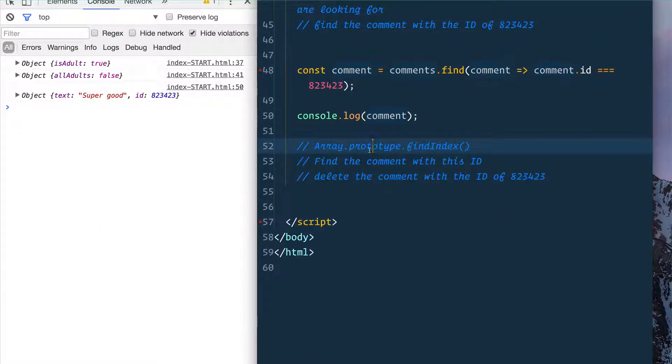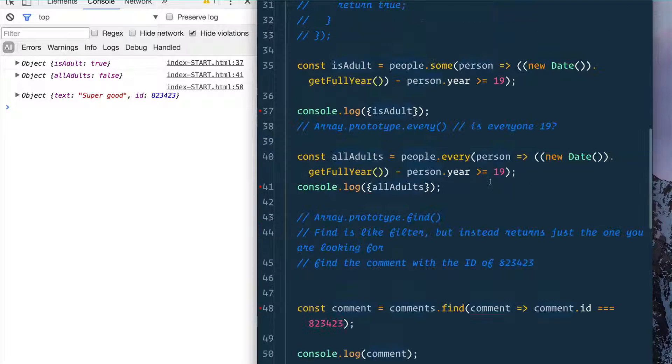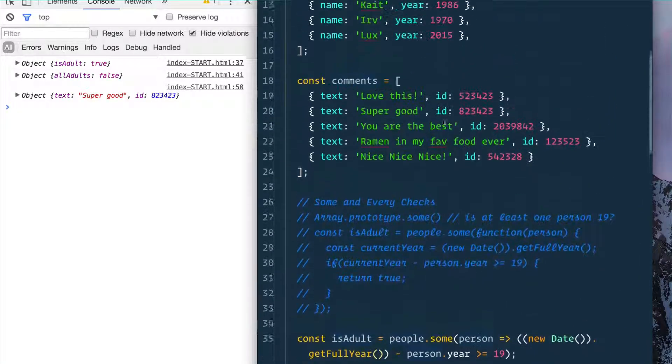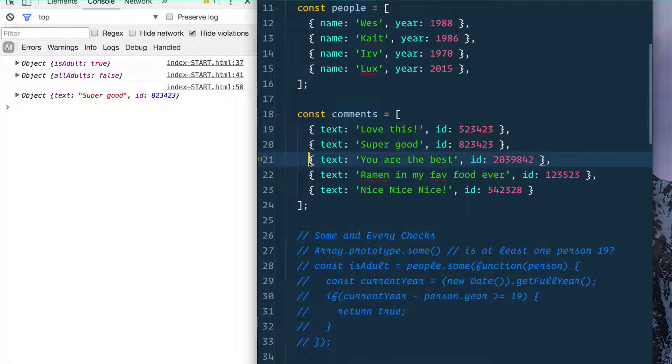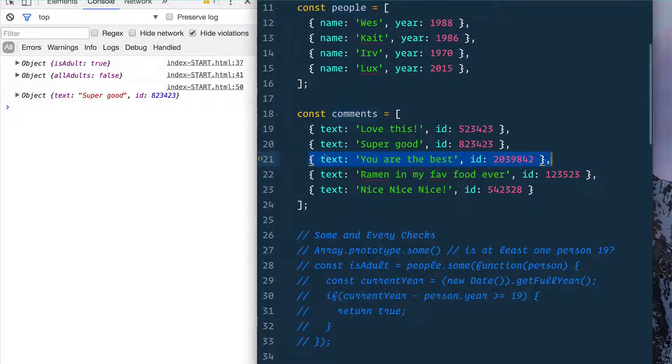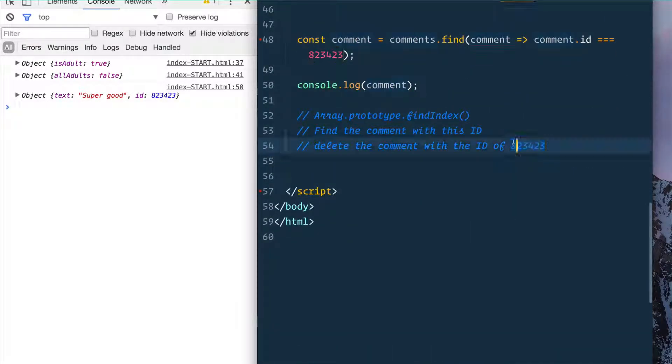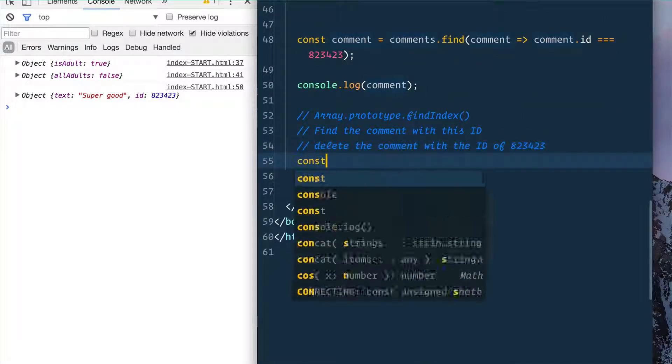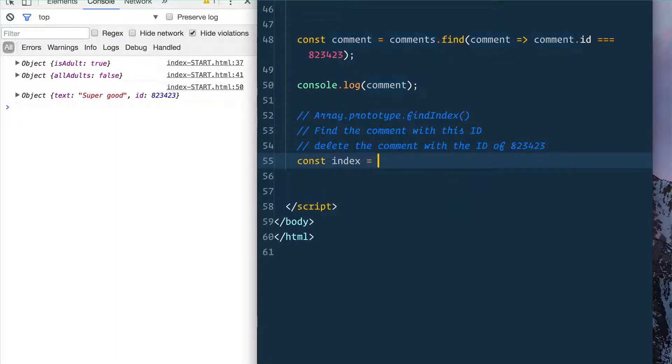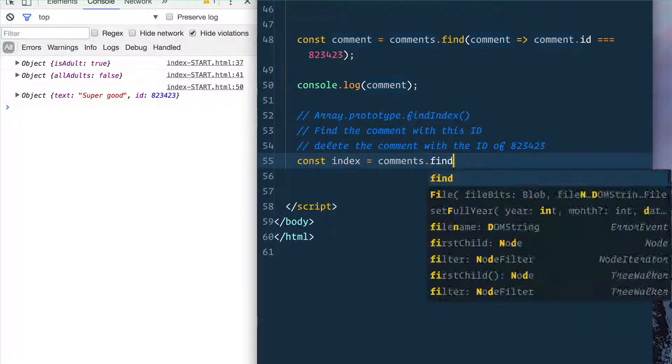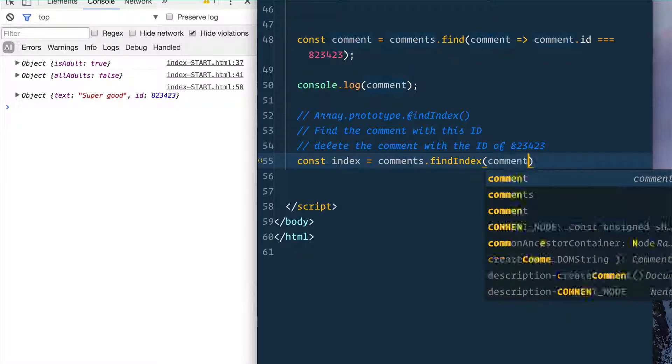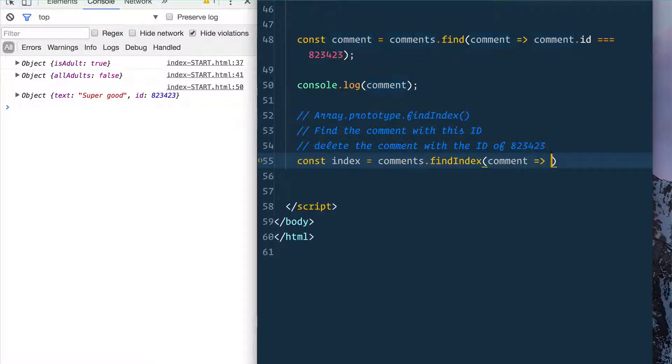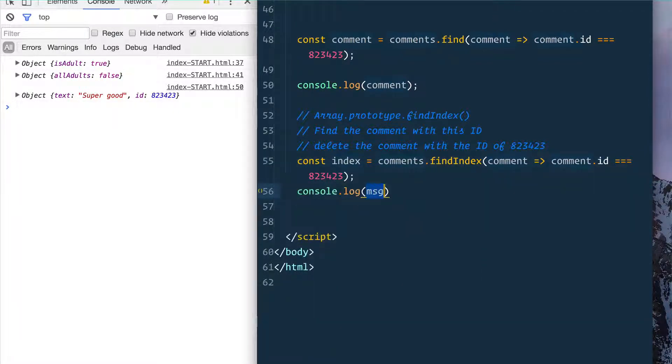Next up, and finally, we have .findIndex(), which is going to find where something is inside of the array. Let's say I wanted to delete one of these, but in order to delete something from an array, you need to know where in the array it actually is. So if we've only got this ID, we say const index equals comments.findIndex(), and then we do the exact same thing we did before: comment is equal to that. And then if we console.log the index, it'll tell us that it is one, which means it should be the second item in our array. There we go.